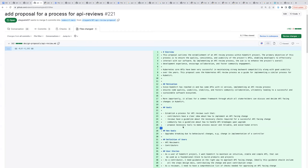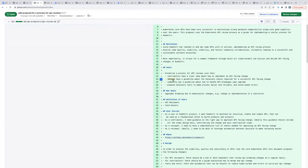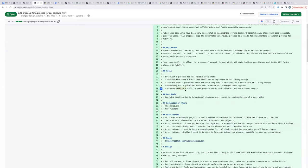The third goal is: if an API breakage is discovered, this group will come up with a guideline for how to handle those breakages. Those are the three main goals I have for this group, and this document talks in detail about how each goal can be achieved. That's my proposal.